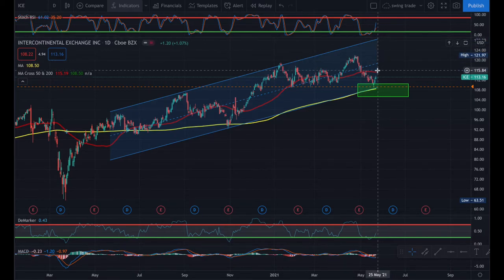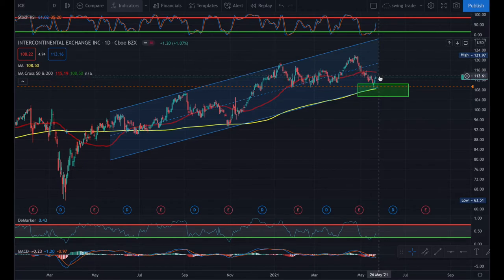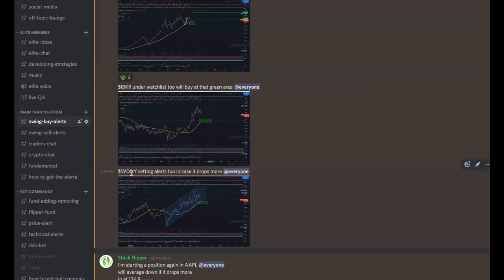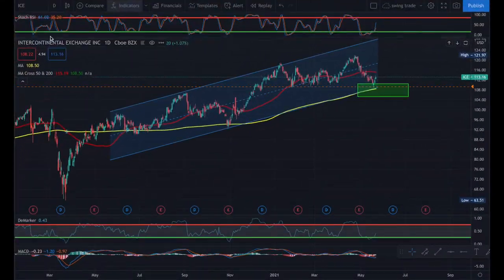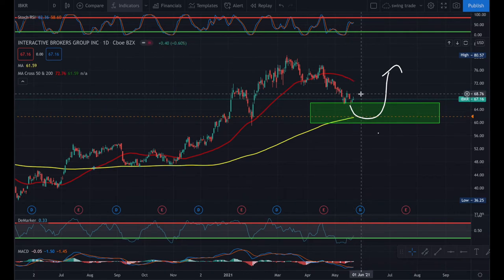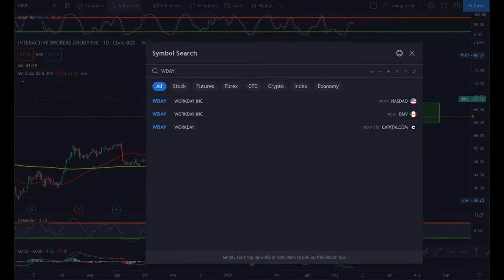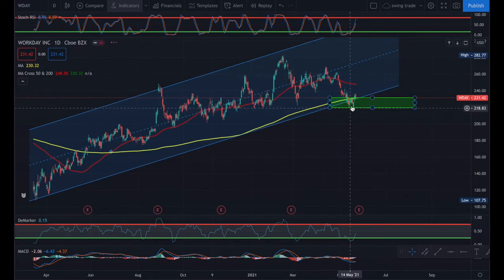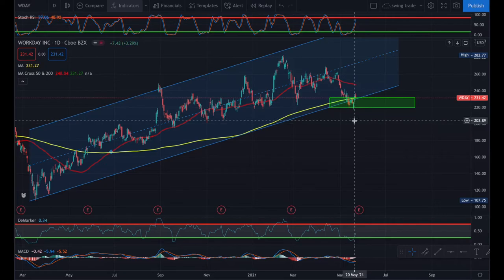How can you let your winners run? Using moving average again. I'm going to give one more example of catching momentum using the 200 moving average, and then explain how to let your winners run using moving average. I did the same thing on IBKR and Workday — on Interactive Brokers we got in a specific area and it started bouncing back. Same thing on Workday — we got in close to the 200 moving average and it started to bounce back.